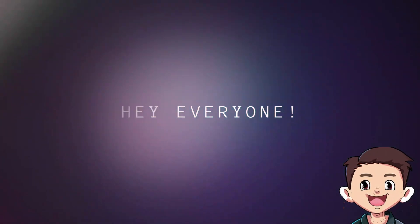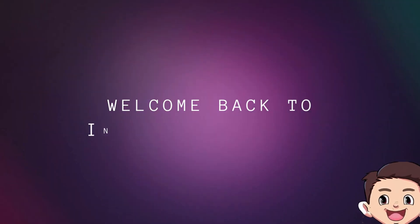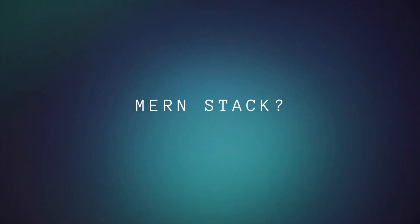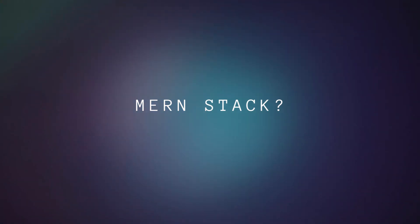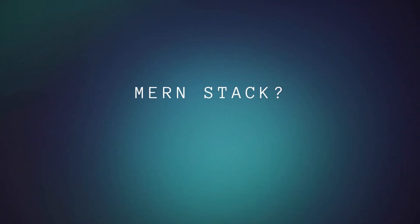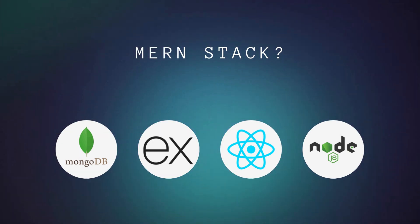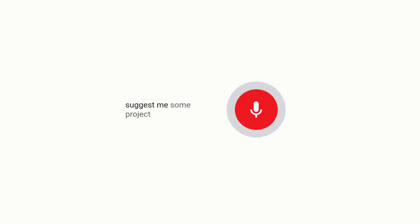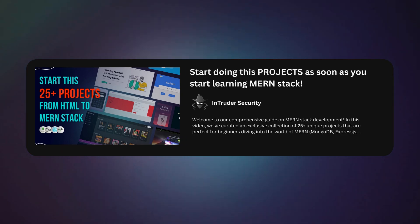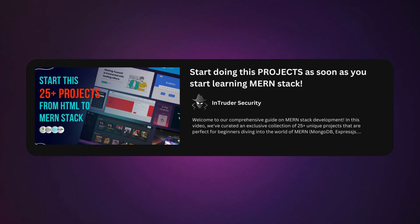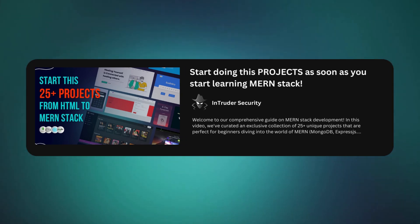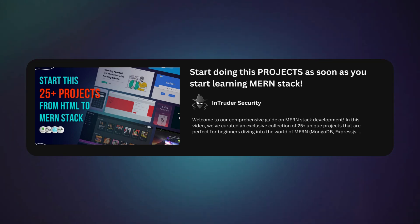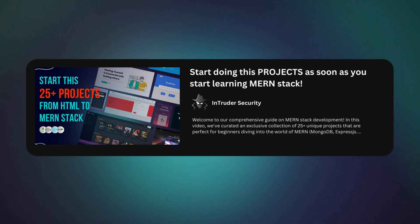Hey everyone, welcome back to Intruder Security. In this video we're going to see some amazing projects you must start doing as soon as you start learning MERN stack. You can go to Google and search for MERN stack projects or navigate to YouTube and search for MERN stack projects for beginners. The projects explained in this video are going to assist you from the very beginning, HTML and CSS to amazing full-stack projects.